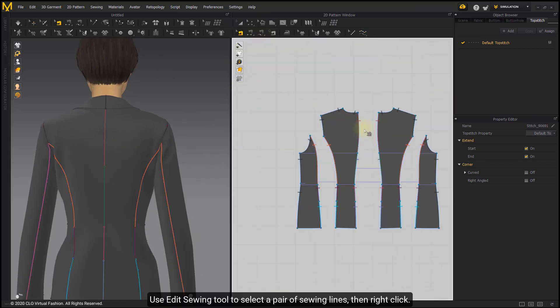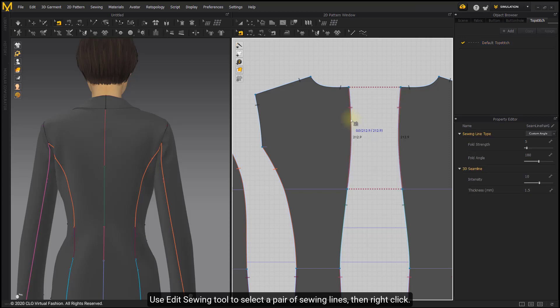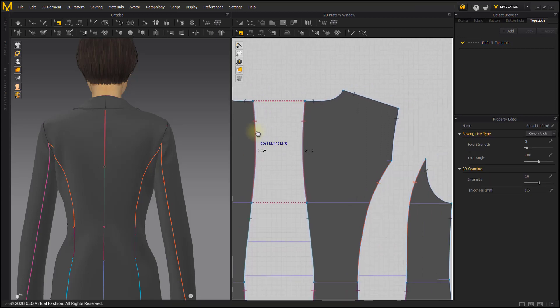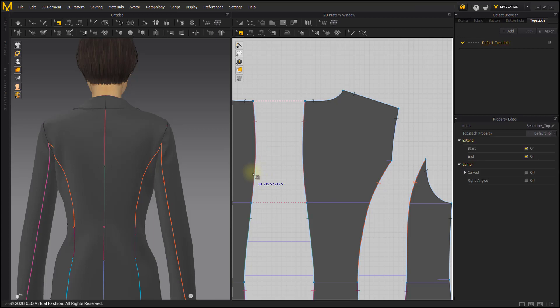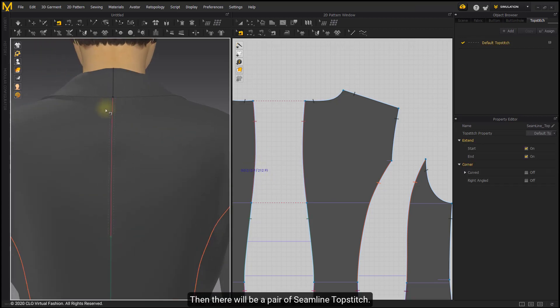Use Edit Sewing Tool to select a pair of sewing lines, then right-click and choose Add Seam Line Topstitch. Then there will be a pair of Seam Line Topstitch.